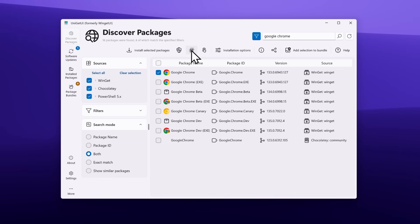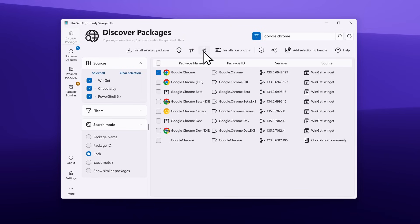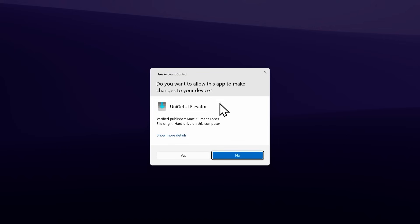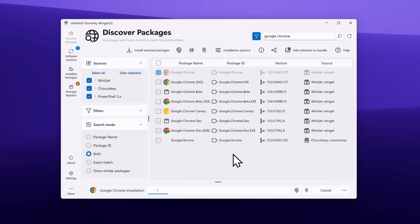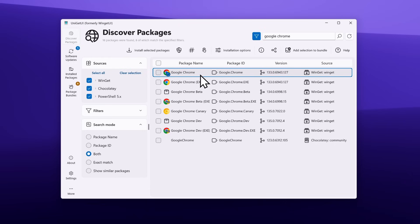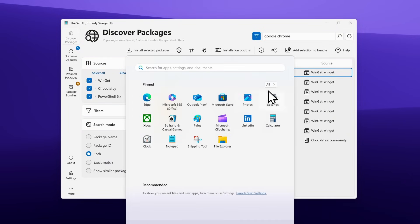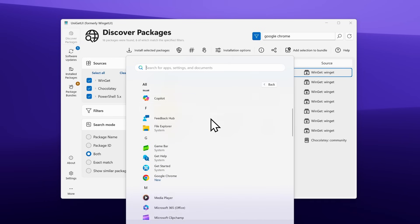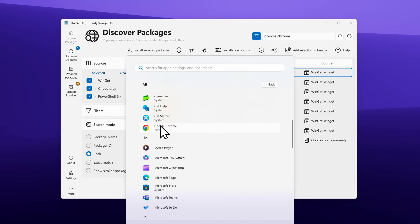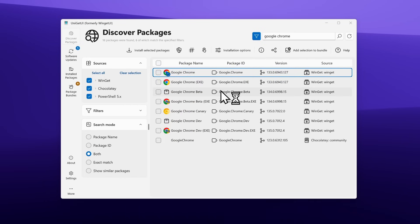I will click on Google Chrome and install this application by clicking Install Selected Packages. You can also install as administrator, skip integrity checks, or use interactive installation. If you click on this, you'll have to add admin rights to the Uniget UI. Let's see what will happen with our Google Chrome installation. Now Google Chrome is successfully installed.